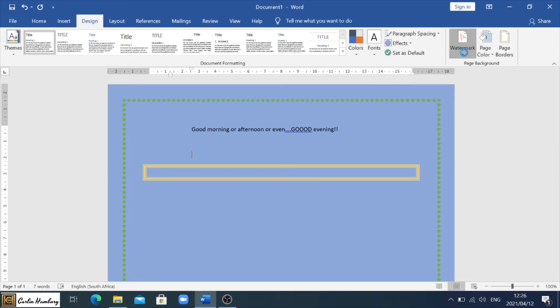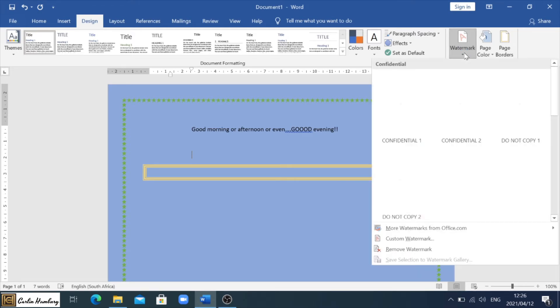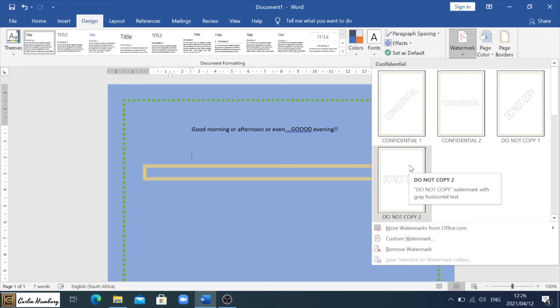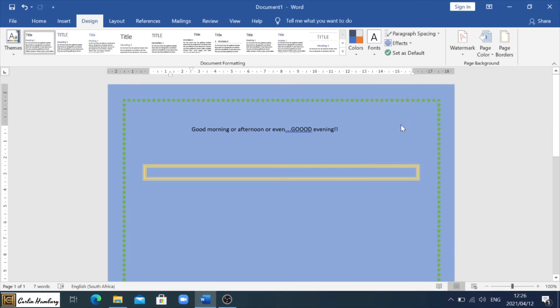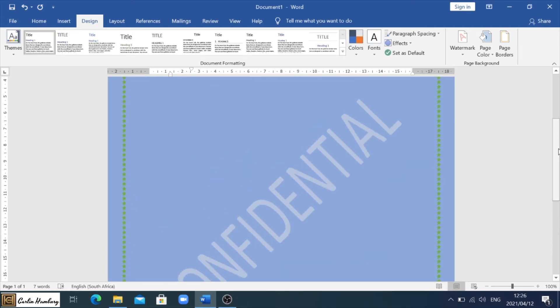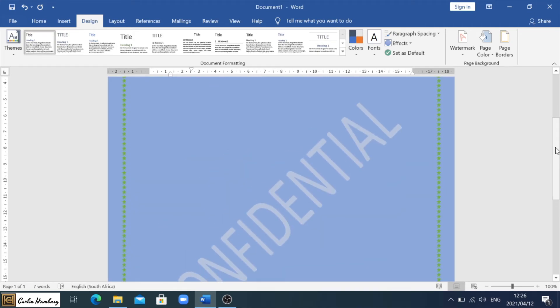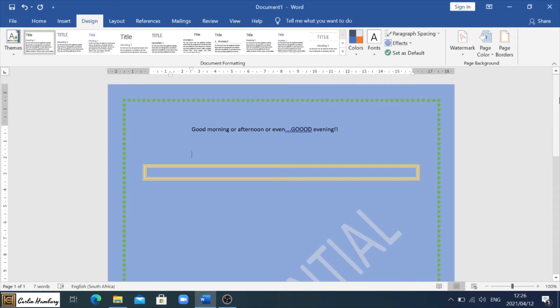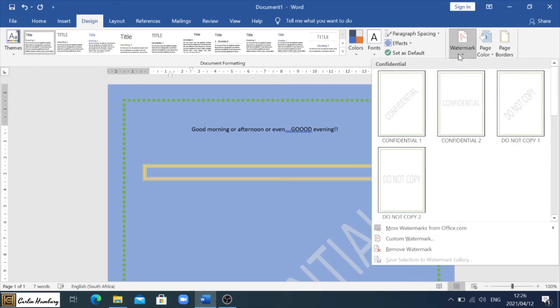Then the last one is just the watermark. So if I click on Watermark here, you can see there are a number of default watermarks. If I select that one there, it will show me Confidential. So it is sort of gray in the background, so I can have normal text over that. However, I might want a custom watermark.